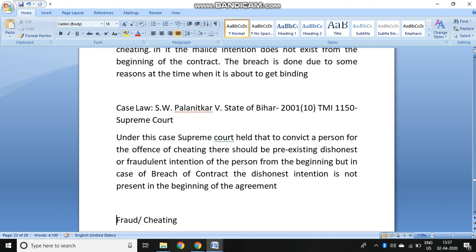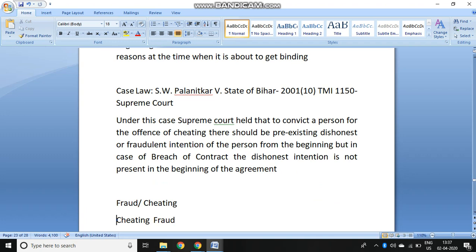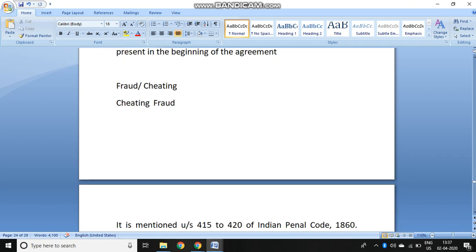In S.W. Palnitkar vs. State of Bihar, the Supreme Court held that to convict a person for the offense of cheating there should be a pre-existing dishonest or fraudulent intention of the person from the beginning. In breach of contract, the dishonest intention does not need to be present in the beginning — but if the intent to cheat was present from the start and only therefore you entered into the contract, then it amounts to cheating.